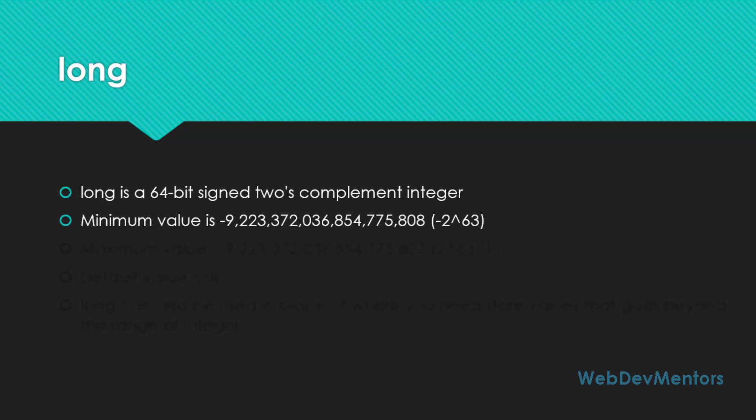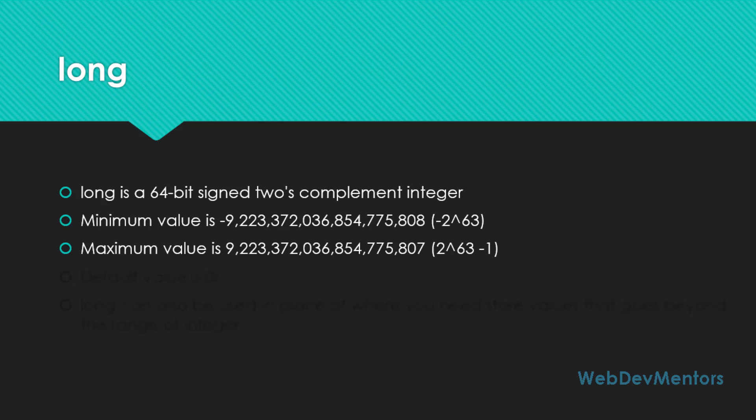If you are thinking it's going to be a very long range, you can use long. The maximum value it can handle is 9,223,372,036,854,775,807, which is formed from 2 to the power of 63 minus 1. The default value of long is 0L, where L stands for long.